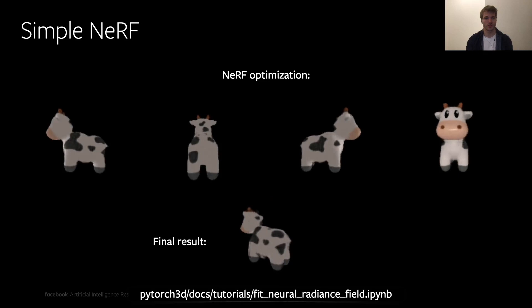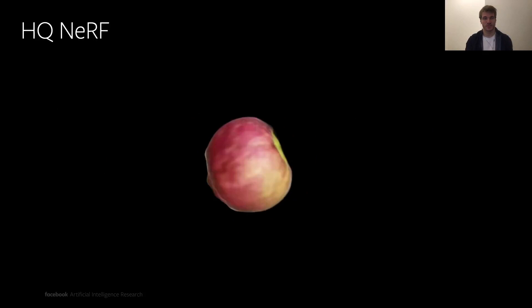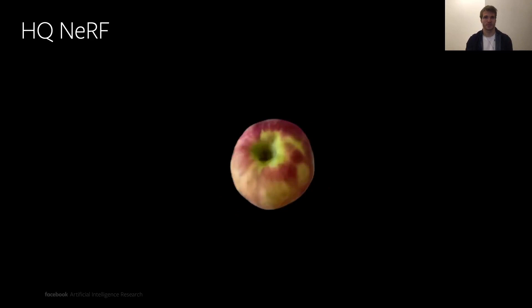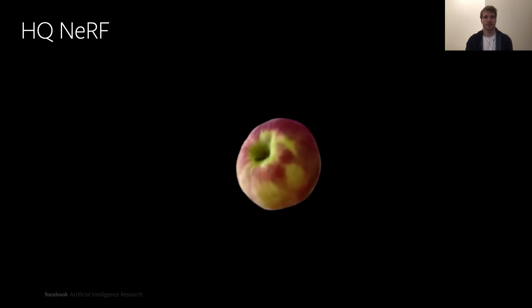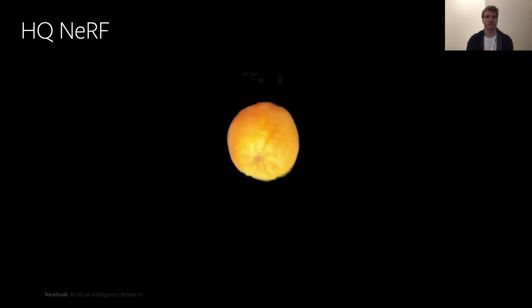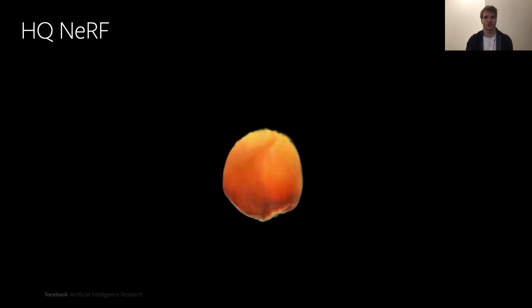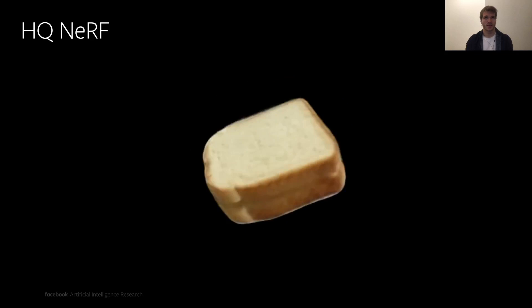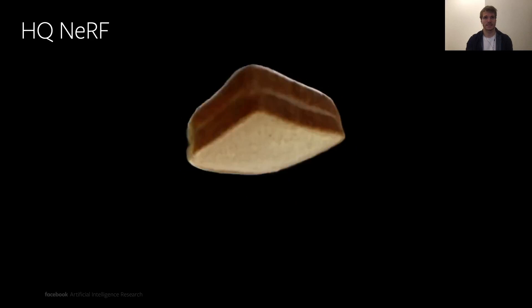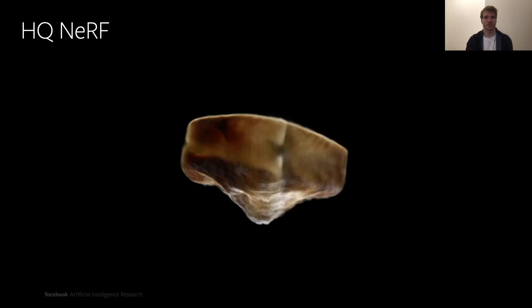So far I have only shown a simplified version of NeRF. This example shows what happens once we run a bigger model for longer on a single scene containing an apple in the middle — we can see it generates a higher level of quality. There are also results for an orange; unfortunately the orange is touching the ground, so the lower part contains an undefined region where light passes through. Finally, another result of running NeRF on a scene with a sandwich in the middle — again, the side touching the surface generates some artifacts.